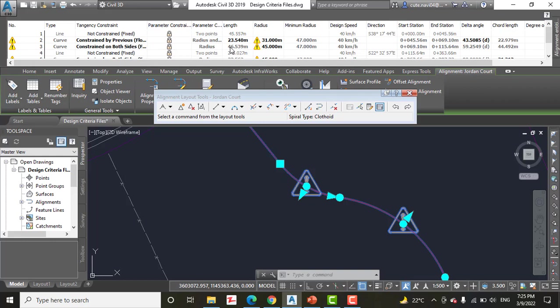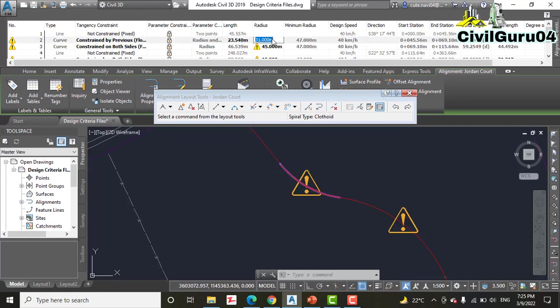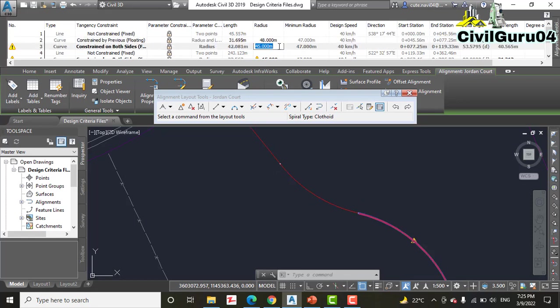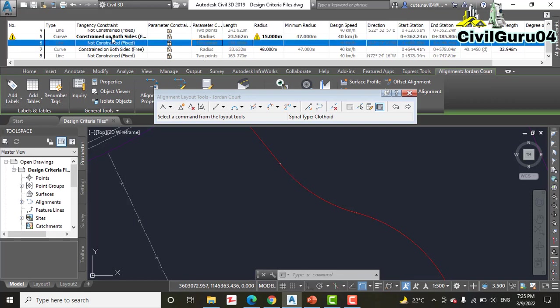Change the radius of item two, three, and seven. Two and three we need to change to 48. Then seven we are leaving. Do not edit item number five. It should remain set to 15 meters.